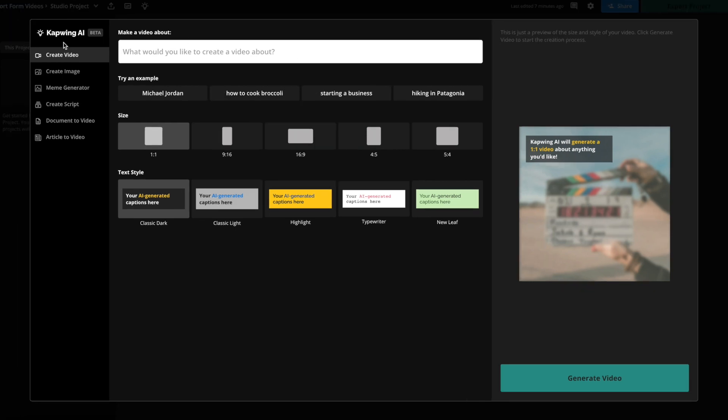As you can see, this is still in beta. So I find that there are certain types of videos that tend to do well. These are types of videos that are informative or things that there are a lot of results on Google about. So something that's pretty well known and easy for AI to find information about online.